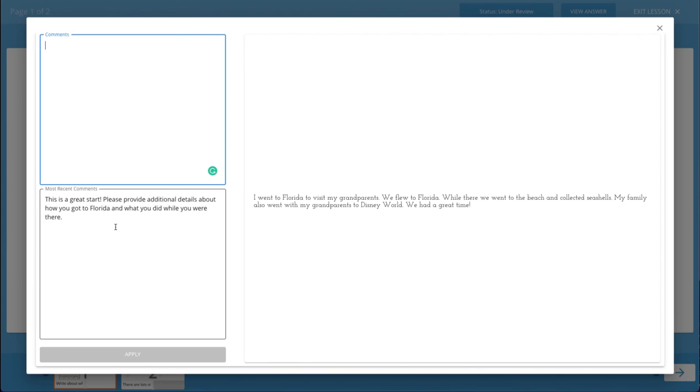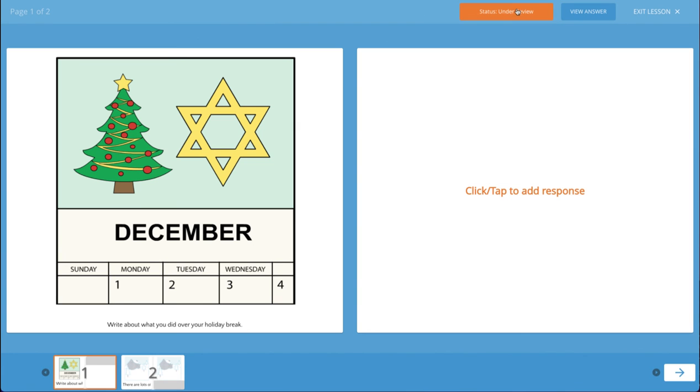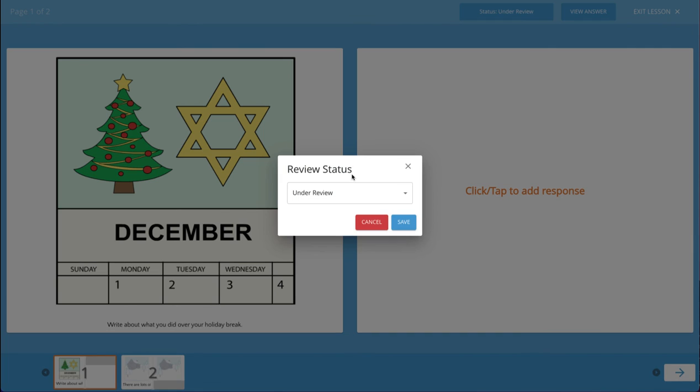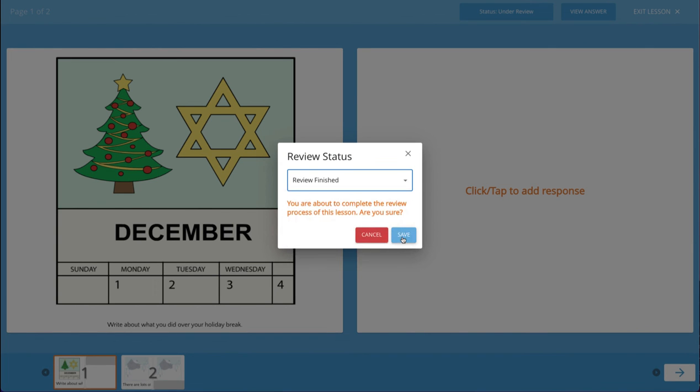Since this looks much better, I'll accept this submission and just close the view. Then clicking on the status button, I will select review finished and save.